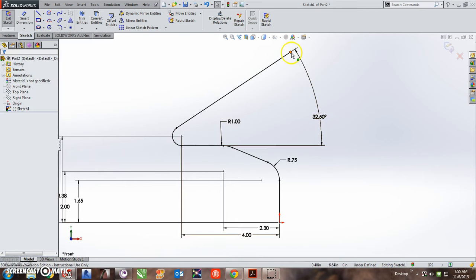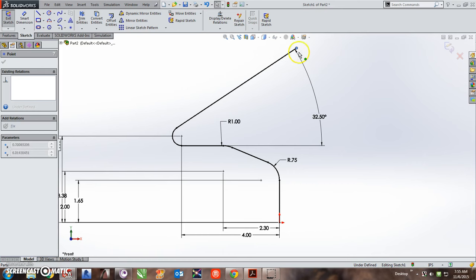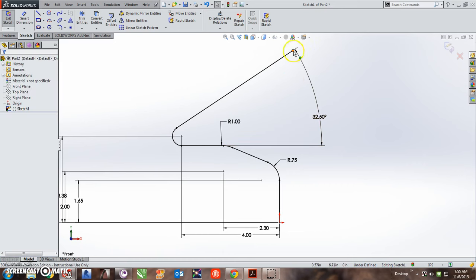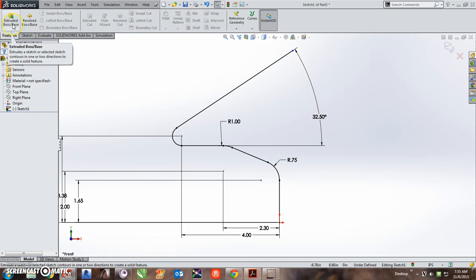Right now I don't care where this point is. It can be arbitrary. We're going to cut off this point later on. So now I'm going to extrude this, and when I have just a straight line, or one line, and not a closed sketch, it creates a thin feature right here.